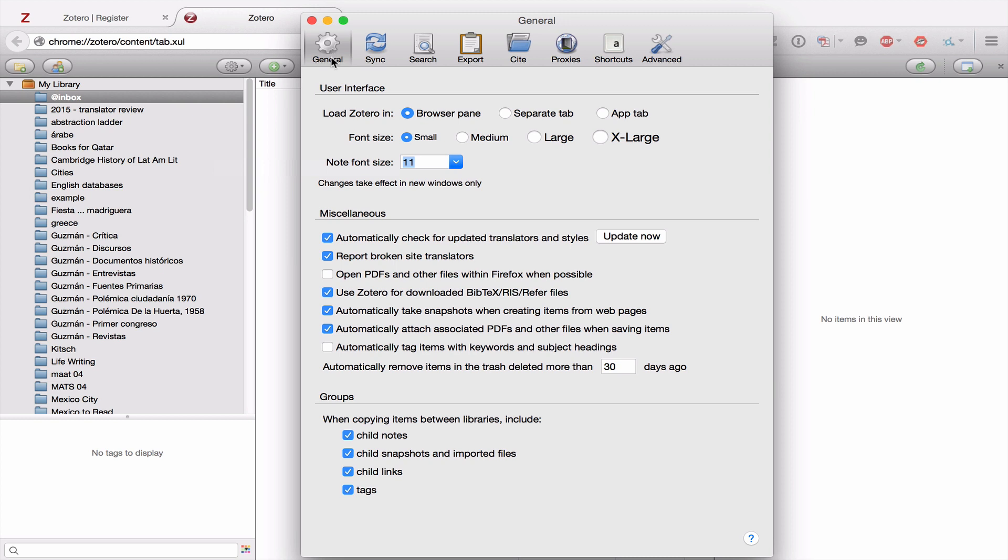First in general, the top part shows you how Zotero will be displayed, whether you want big type or small type. In miscellaneous, I suggest you keep everything the same. The same for groups, just keep the default settings.